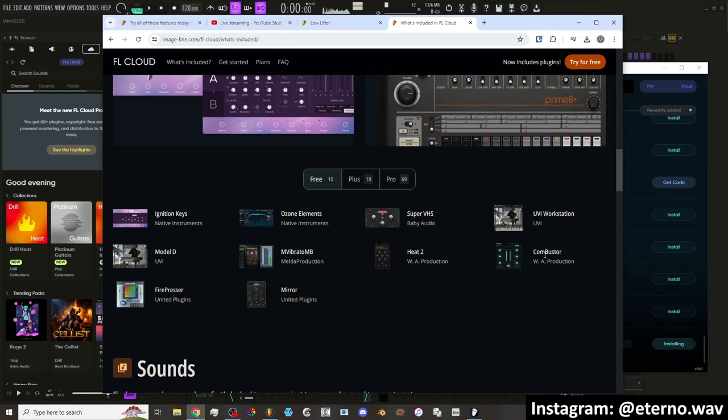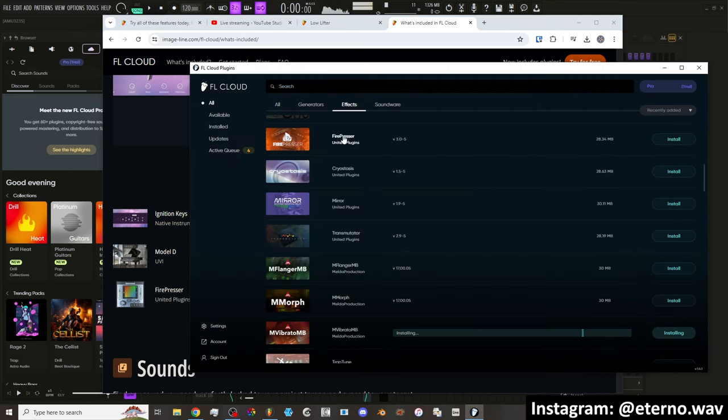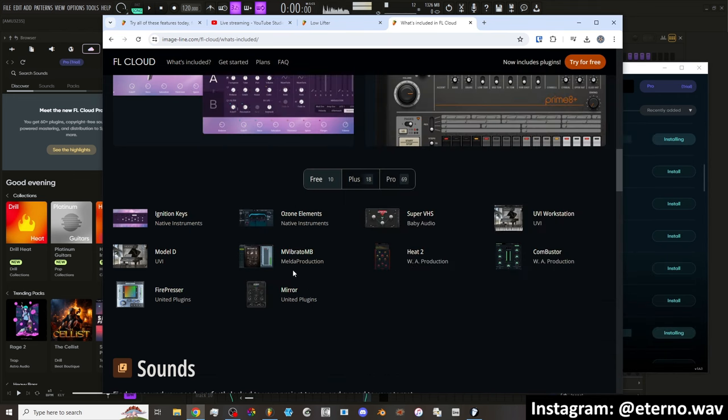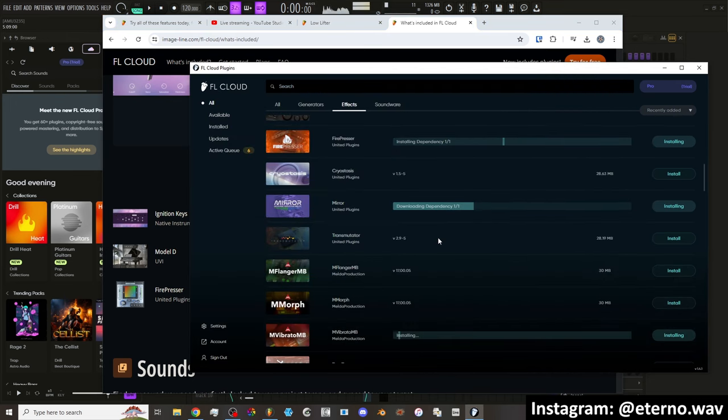Then we have Combuster. Install. And then there's Fire Presser. Install. And then Mirror by United Plugins. Mirror install. Okay, well these are downloading. And that's it. Those are the 10 free plugins.